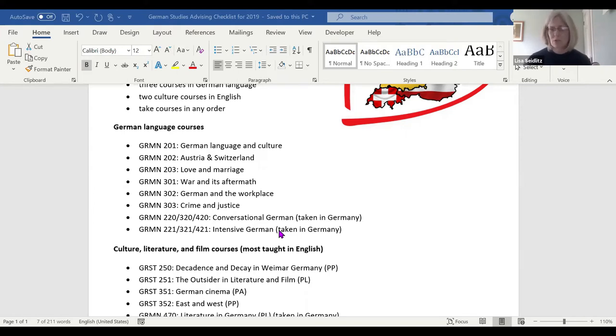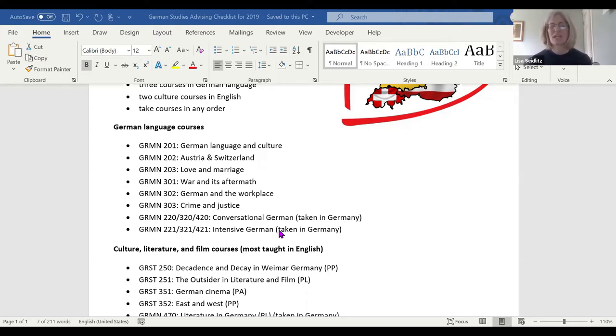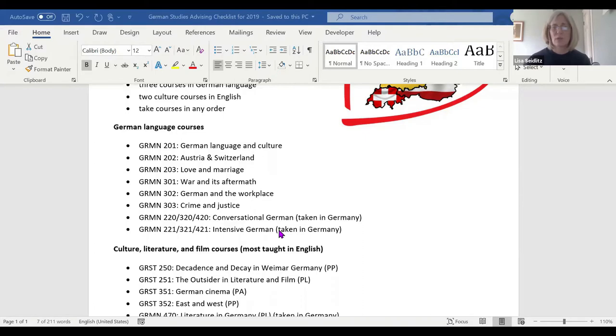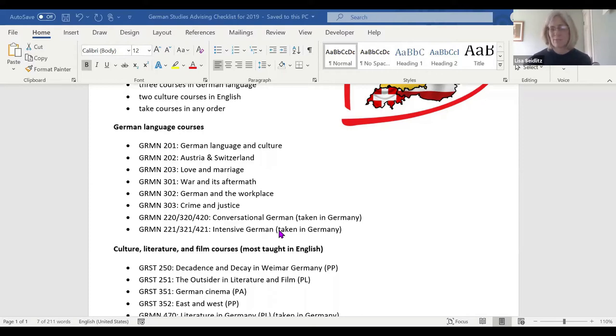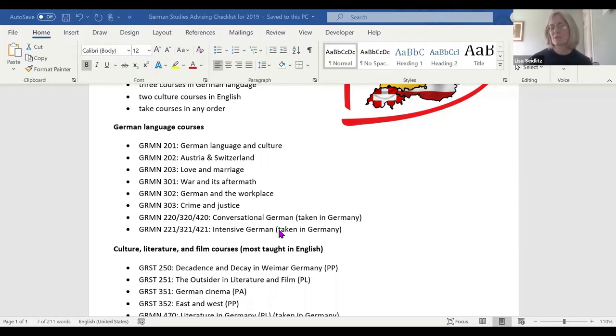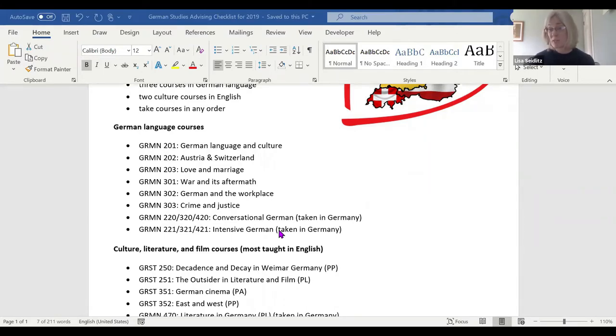Then we see Austria and Switzerland—they're often the forgotten stepchildren in German studies. We do a little bit of history, some art, some music. We're going to read Heidi or Wilhelm Tell. It's a fun mix of a lot of different cultural topics. We understand a little bit about the history, how Austria and Switzerland see themselves as distinct from Germany, and how the German they speak there is different.